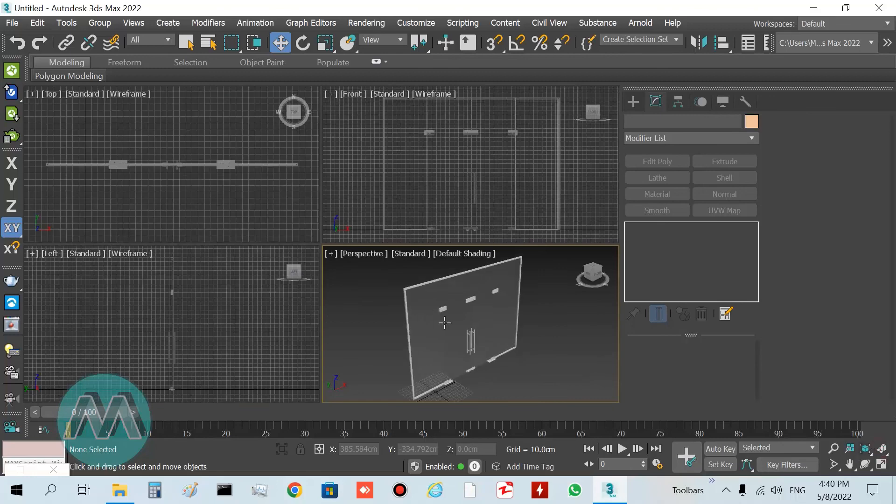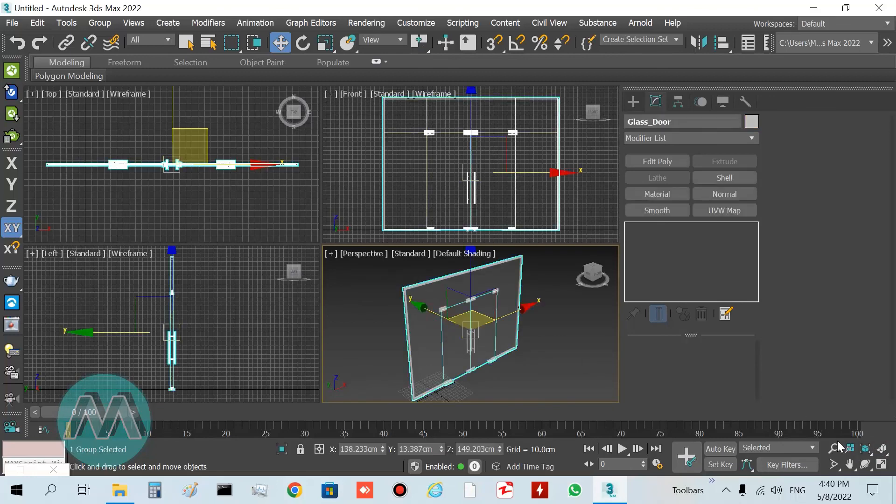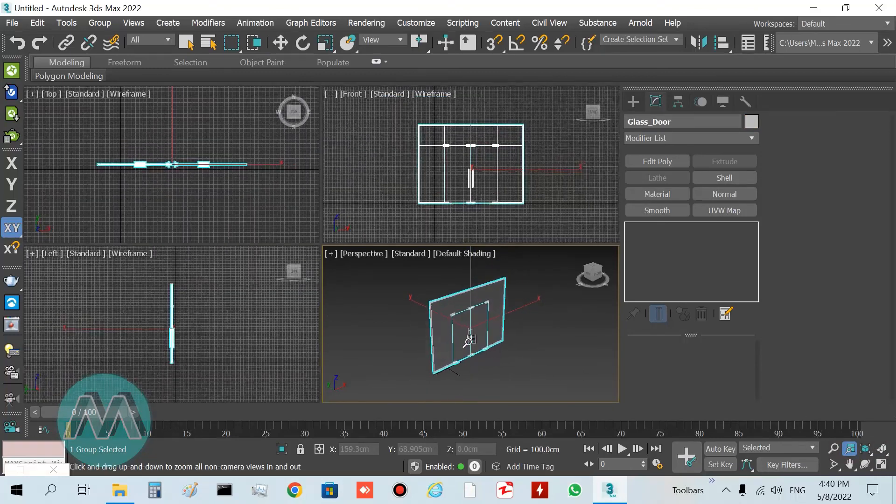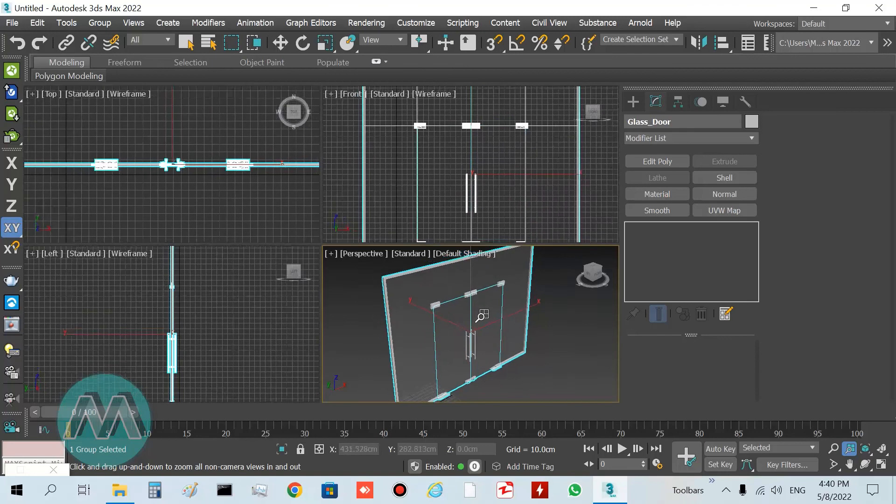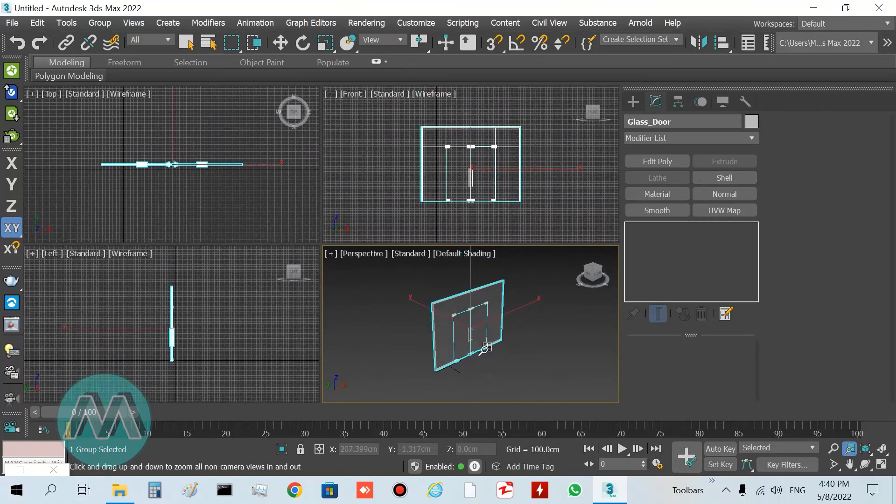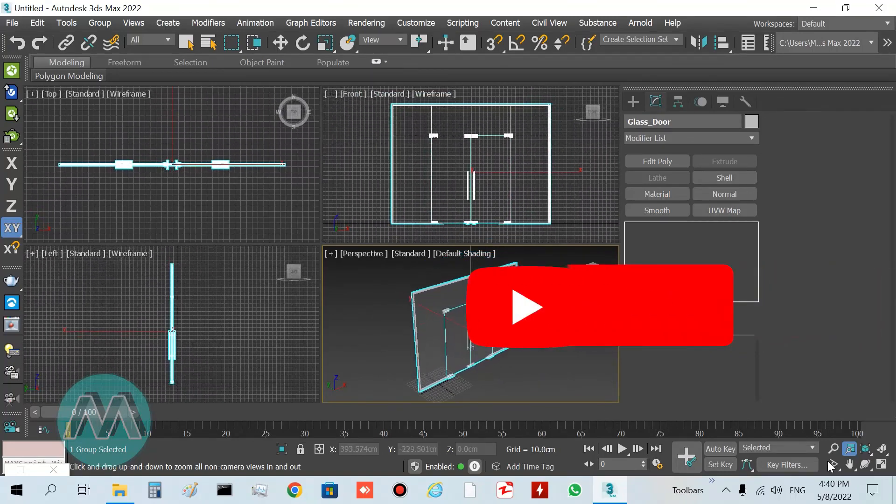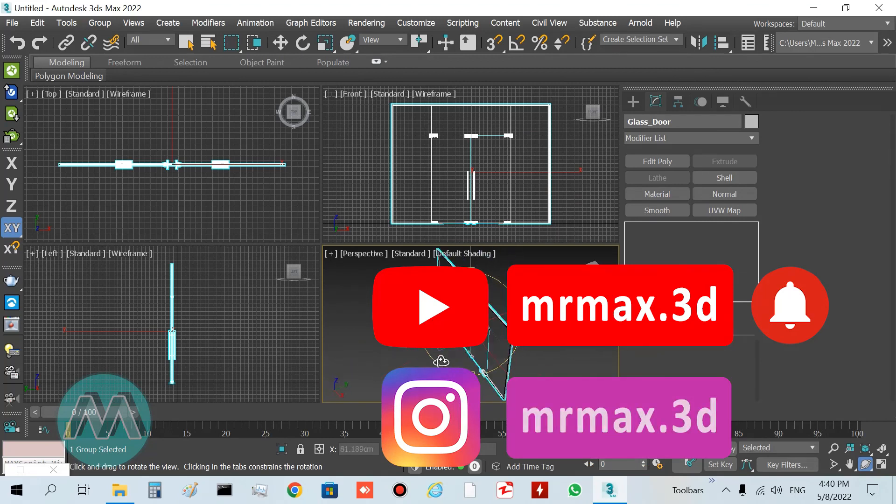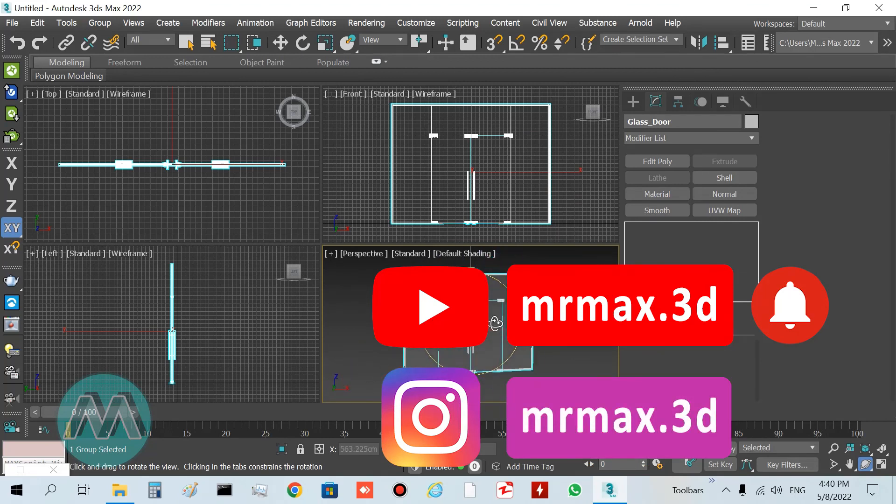If you like it, subscribe to our channel on YouTube and follow our page on Instagram. Thanks a lot. See you in the next lesson.